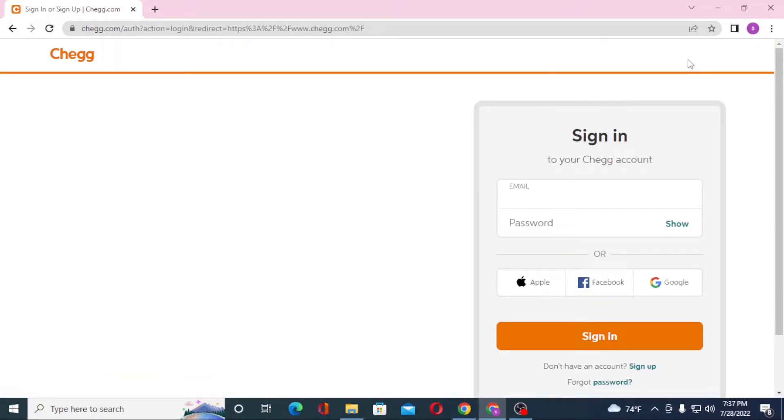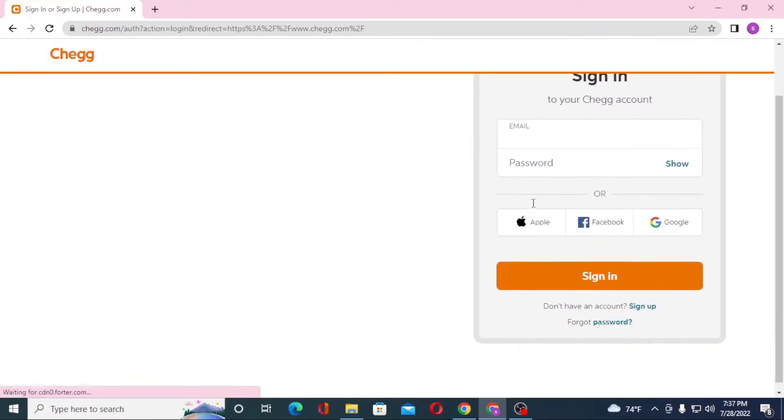Let the page load and you can see you'll be required to enter your email address over here, and then enter a password over here, and then click on sign in to log into a Chegg account from your computer.